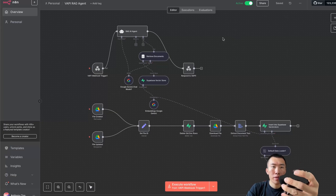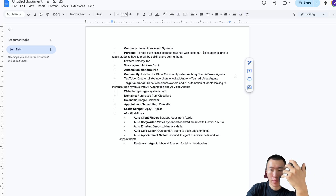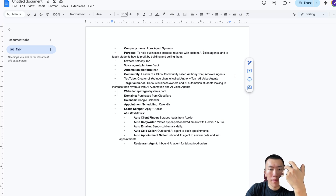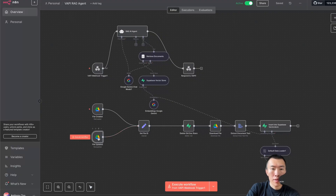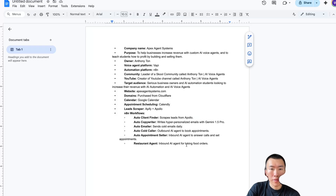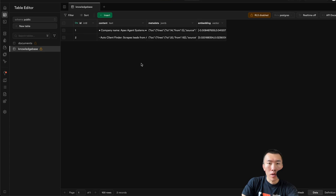Now that the workflow is active, call the phone number. 'Hello, this is Amanda from Apex Agent Systems, how may I help you today?' — 'What is the company name?' — 'The company name is Apex Agent Systems.' — 'What is the purpose?' — 'The purpose of Apex Agent Systems is to help businesses increase revenue with custom AI voice agents and to teach students how to build and sell them.' To show that it auto-updates: change the company name in the Google Doc and watch Supabase automatically update — and it does.